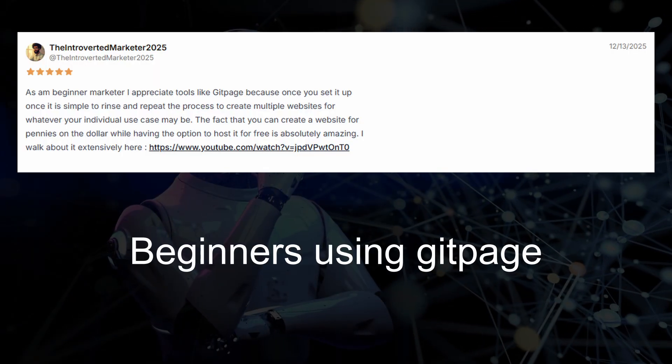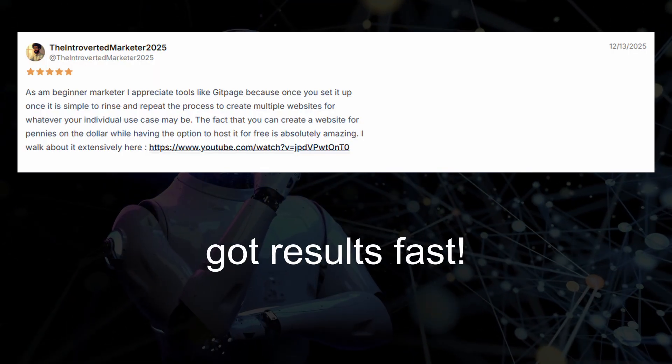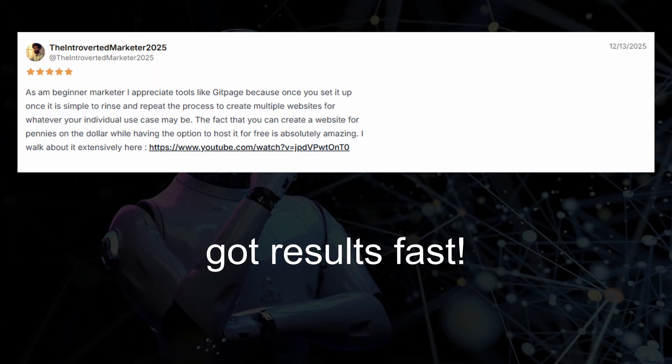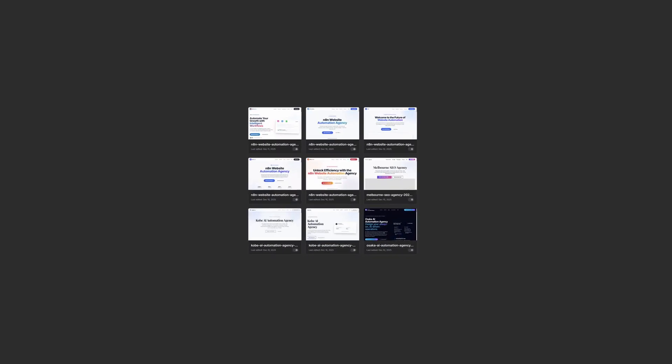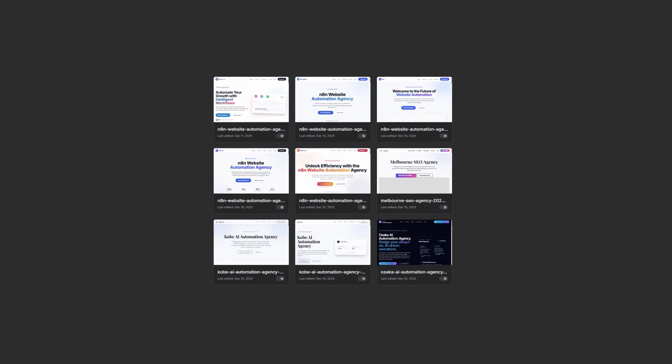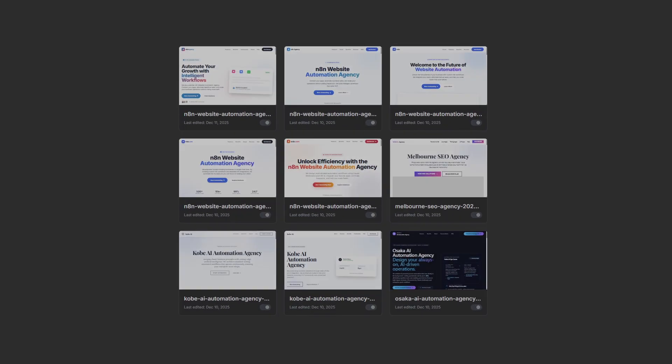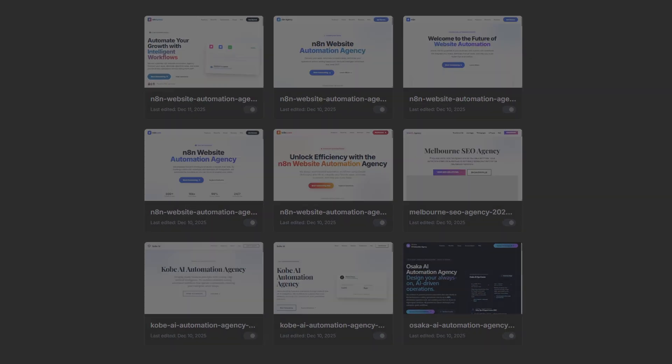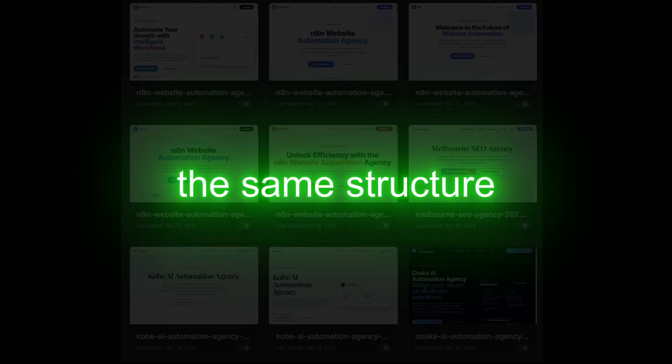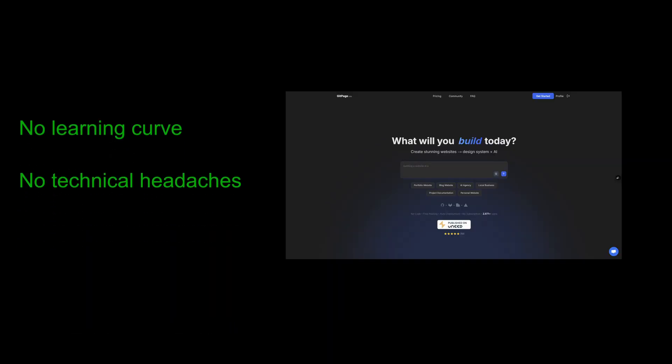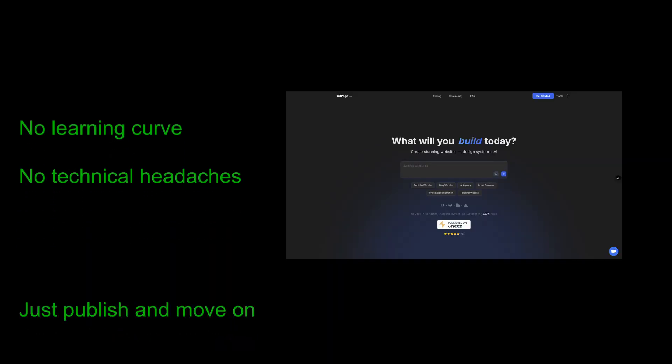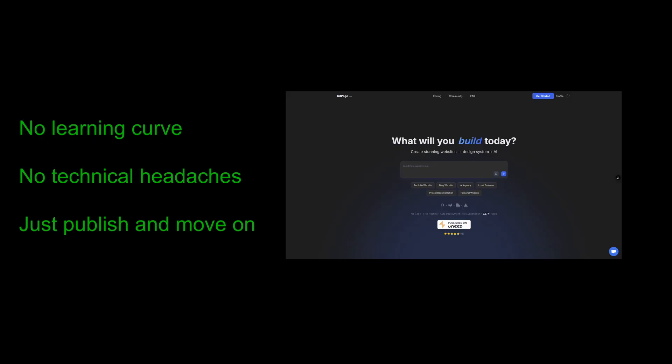One of the first things I noticed was beginners using GitPage got results fast. They'd build one website and then realize they could repeat the same process again and again—the same steps, the same structure, different site, no learning curve, no technical headaches, just publish and move on.